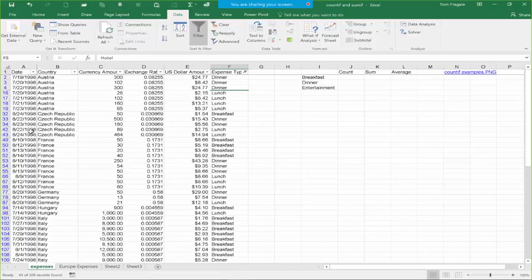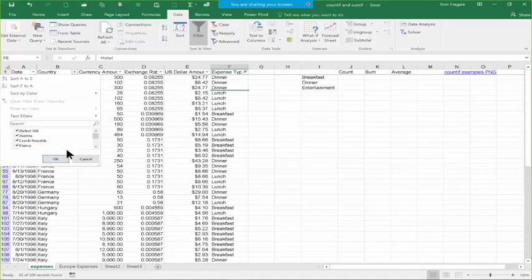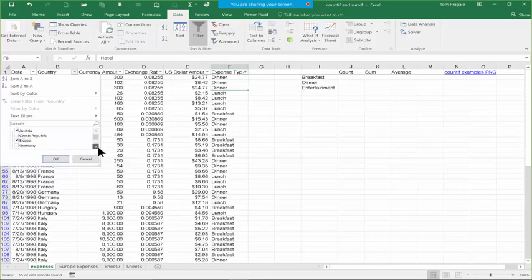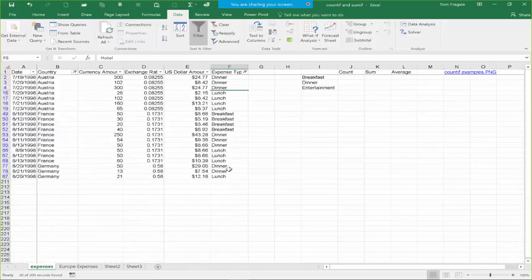The filters are always temporary — we can always get the records back. The nice part about the filter is you can keep adding more criteria. I'm going to click the pull-down for Country, uncheck Select All, and pick Austria, France, Germany, and so on. I'll click OK. Now the list got even smaller because they have to be from Austria, France, or Germany and also be breakfast, lunch, or dinner at the same time. You can really use this to get to the exact records you're looking for — this is called a filter.